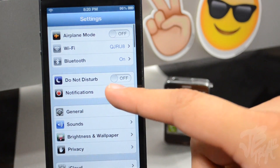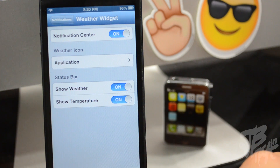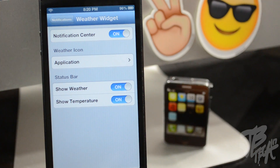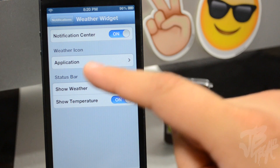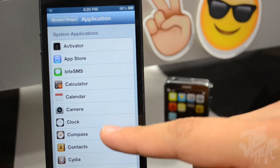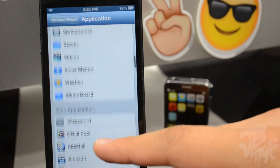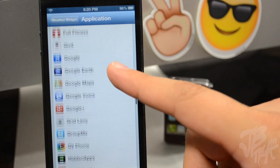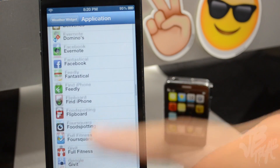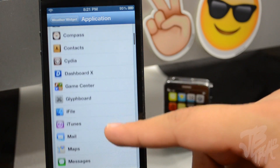If we go to Settings, then go to Notification Settings and then to Weather Widget, we do have more settings. If we go down to Weather Icon and click on Application, you will be able to select any app on your device to display your current weather status.